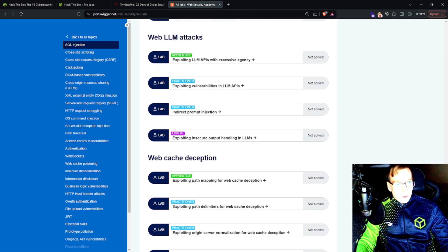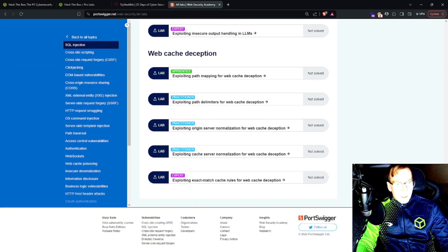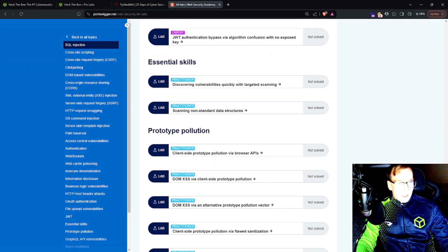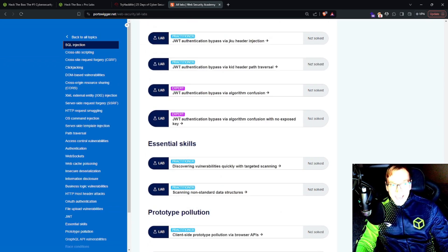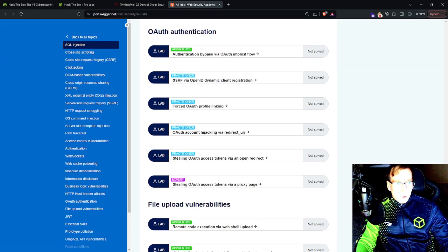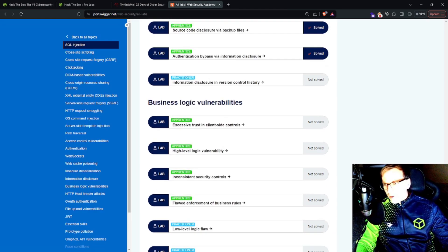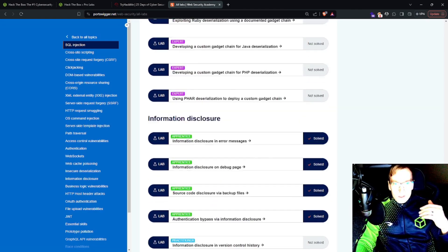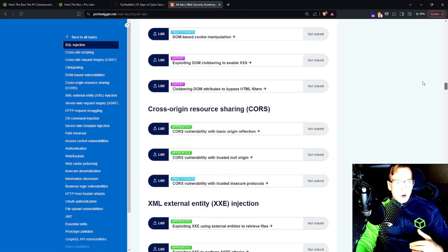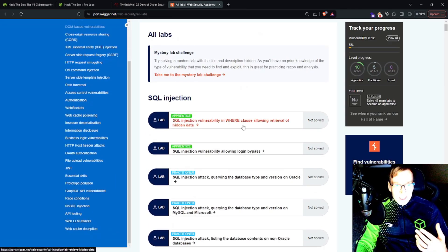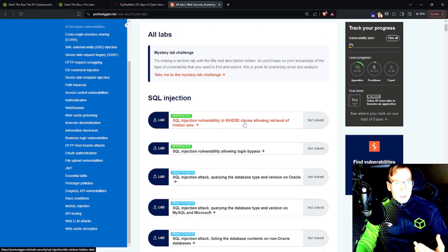There are hundreds of labs. You want to learn about prototype pollution, web cache deception, race conditions, API testing, OAuth authentication, file upload, so on. So it goes on and on. Look at this list. This is free.